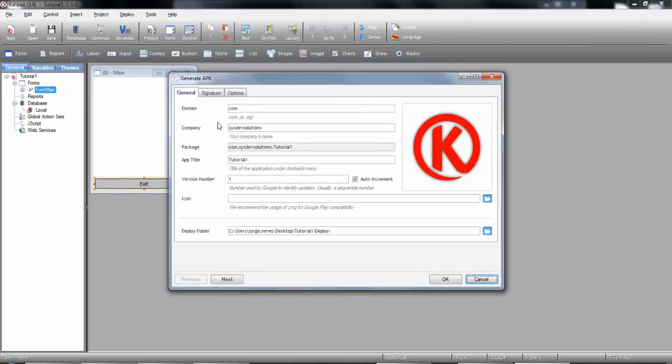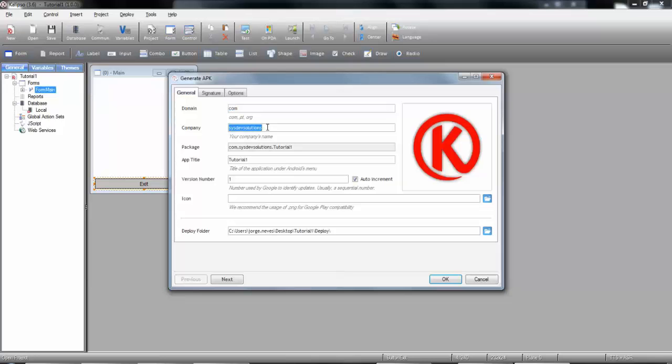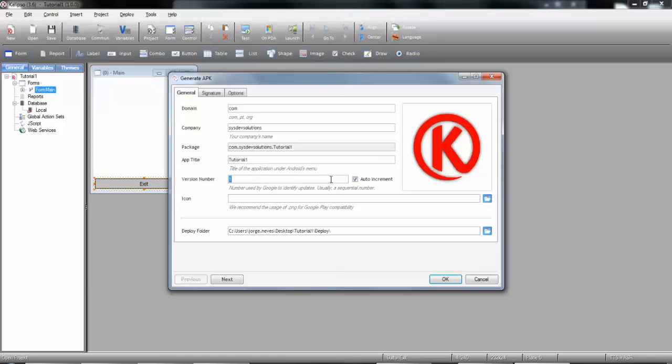You should specify your company's domain and name. Then specify the name under which the application should be shown in Android. In theory, you never need to set up the version number if the Auto Increment option is on. This number is from which Android warns you or not if your application is up to date. If someone has your APK with version number 4 installed, and you upload a new one with version number 5, he will be notified.